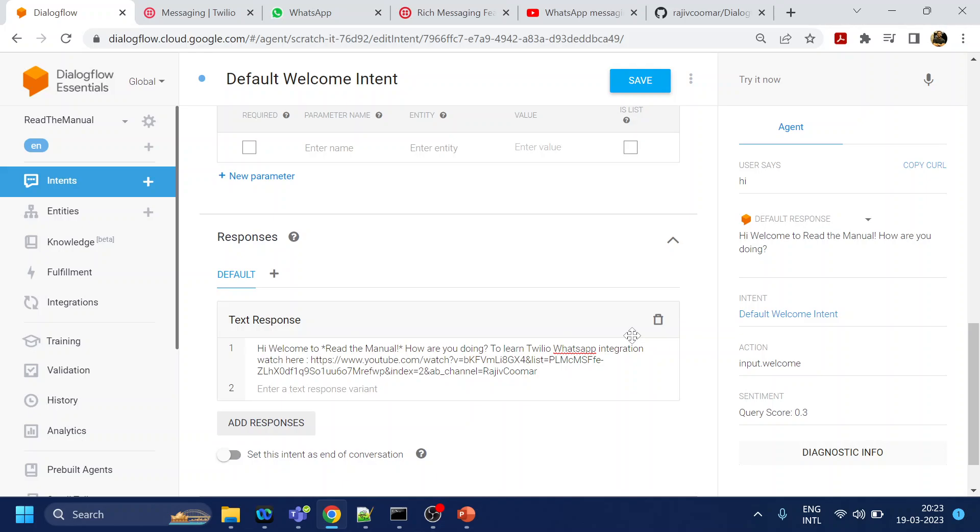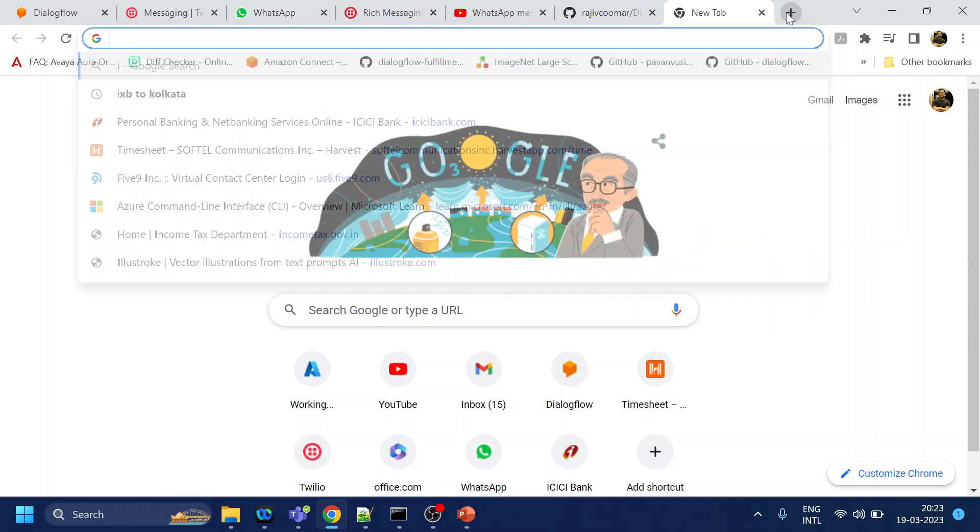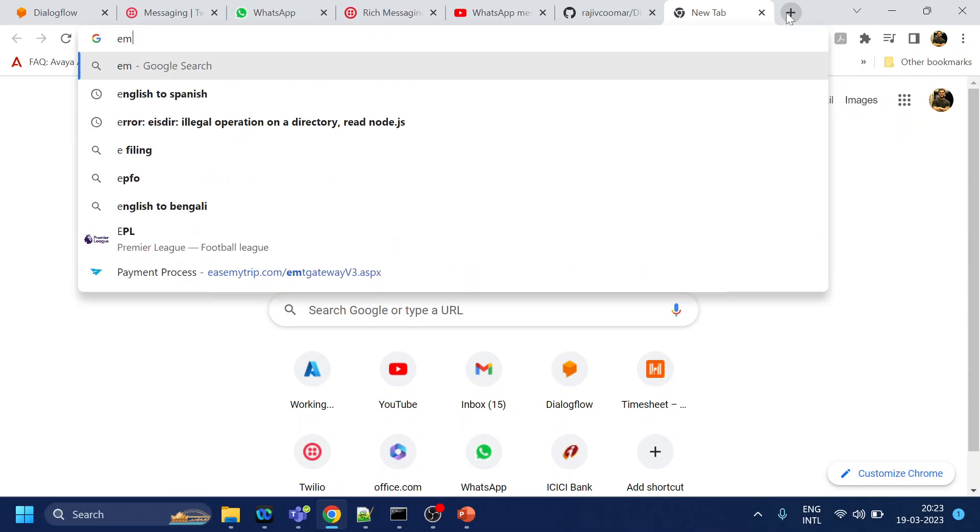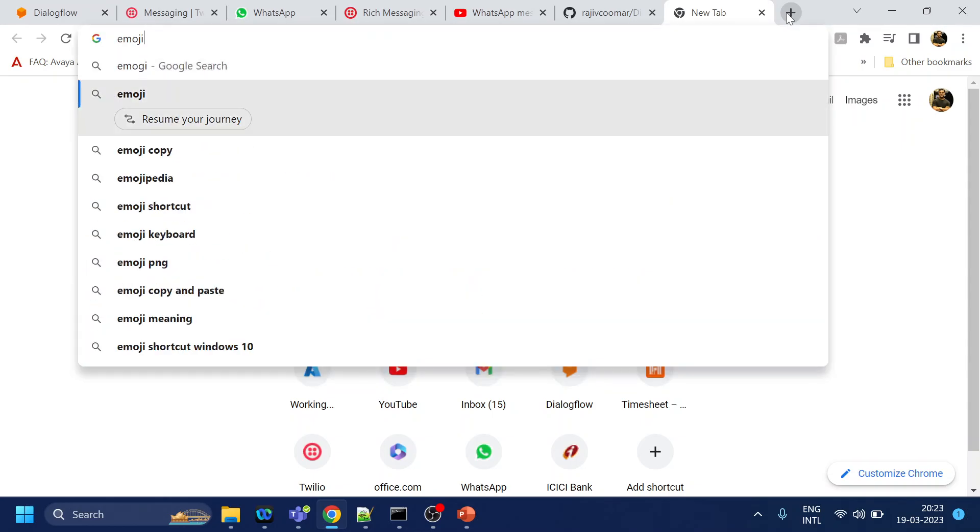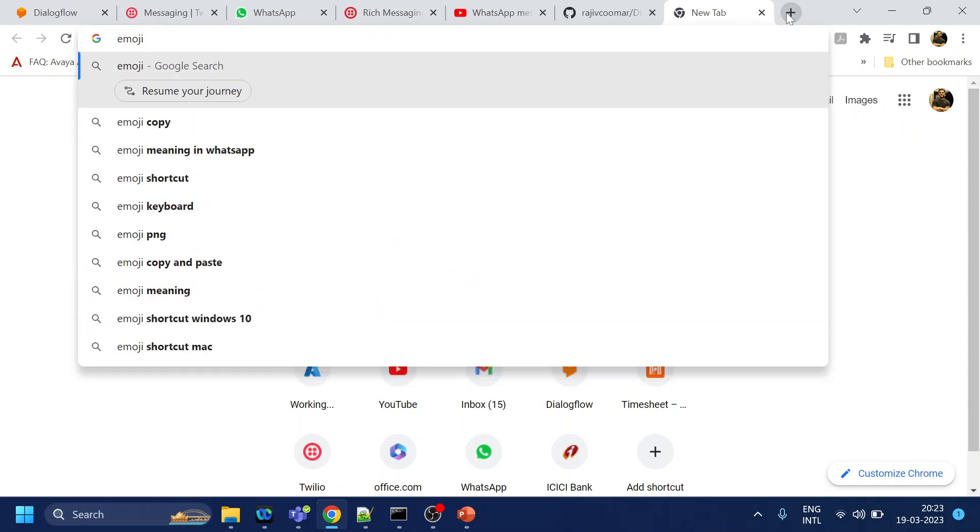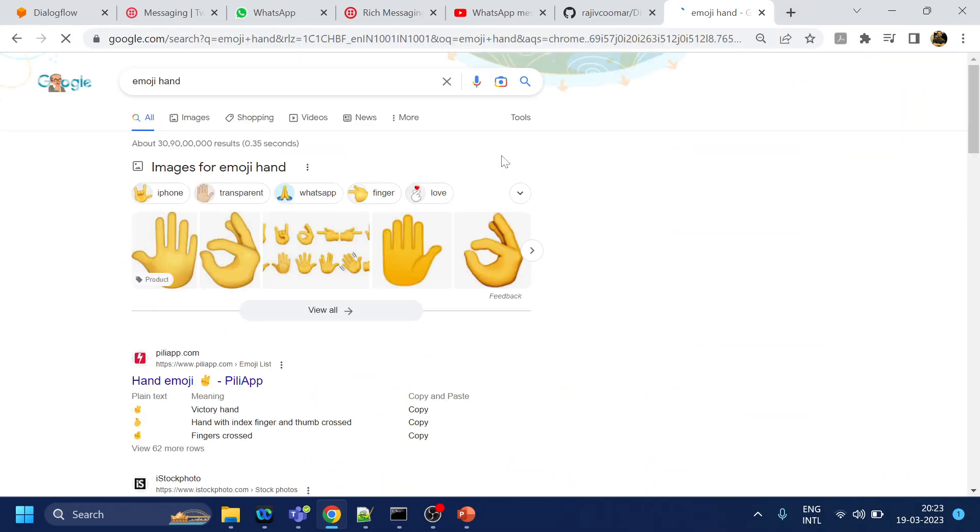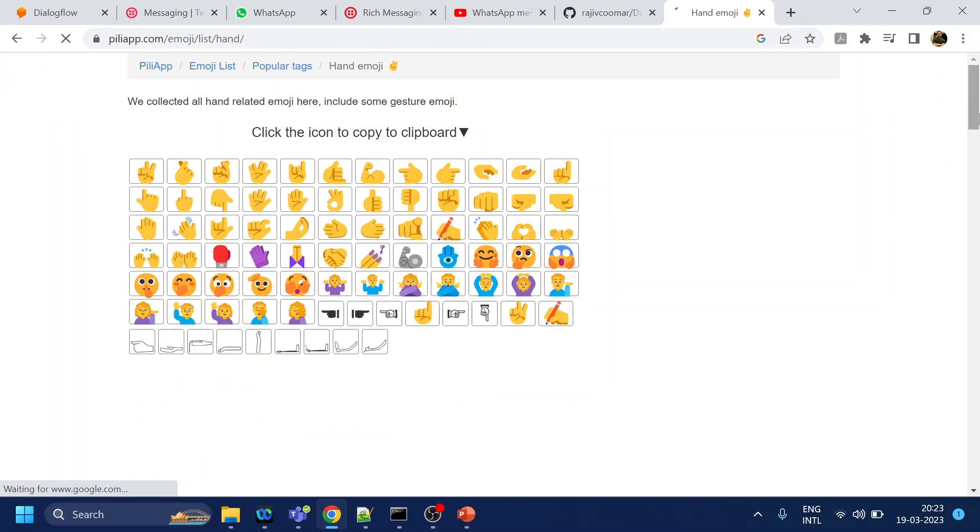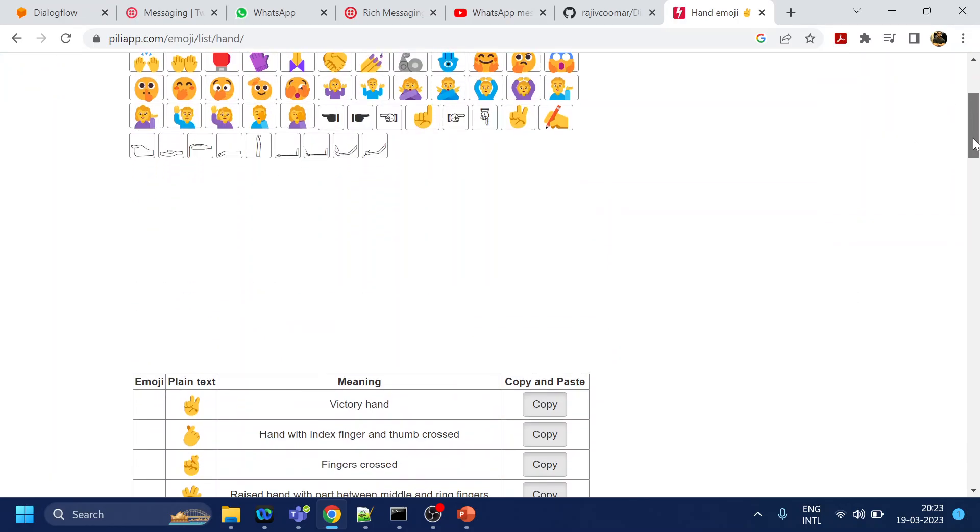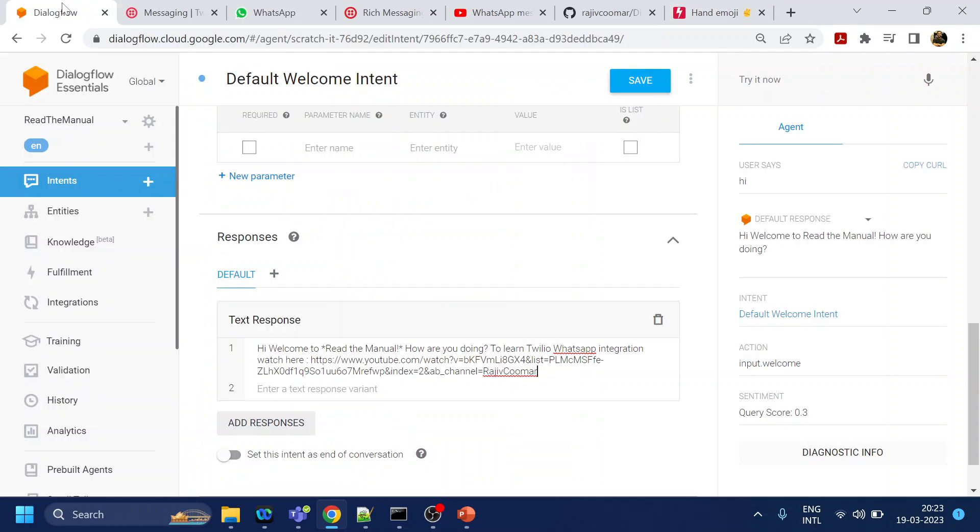Now I will also use something called emoji. Emoji, emoji, emoji, hand. So I will go over here and I will try to find something. Copy, and let's see if it works. I have not tried this.